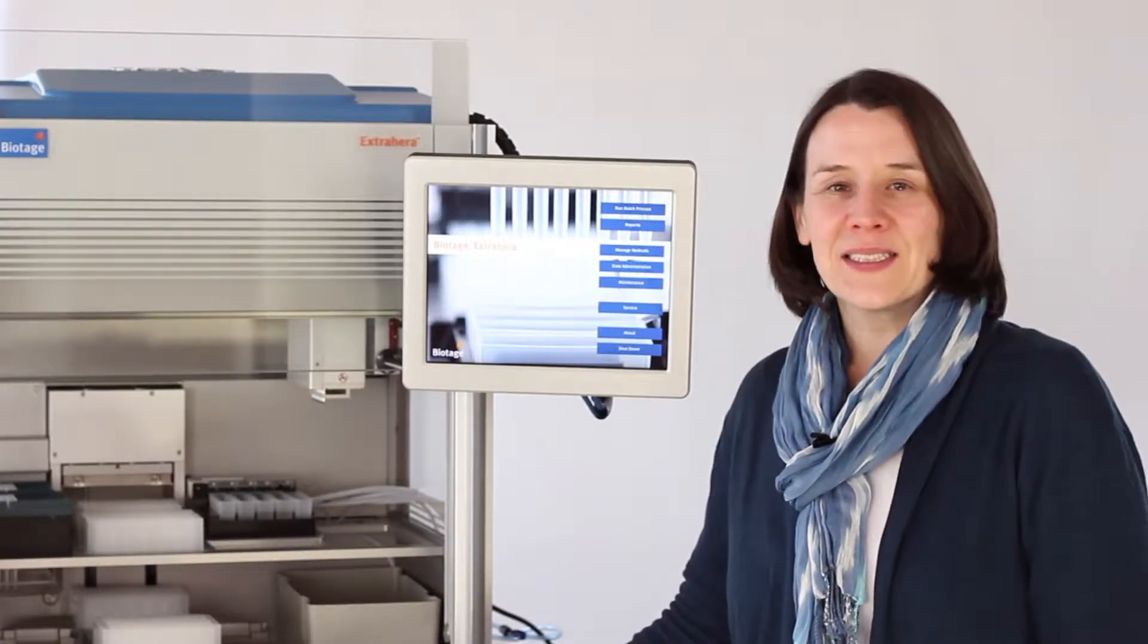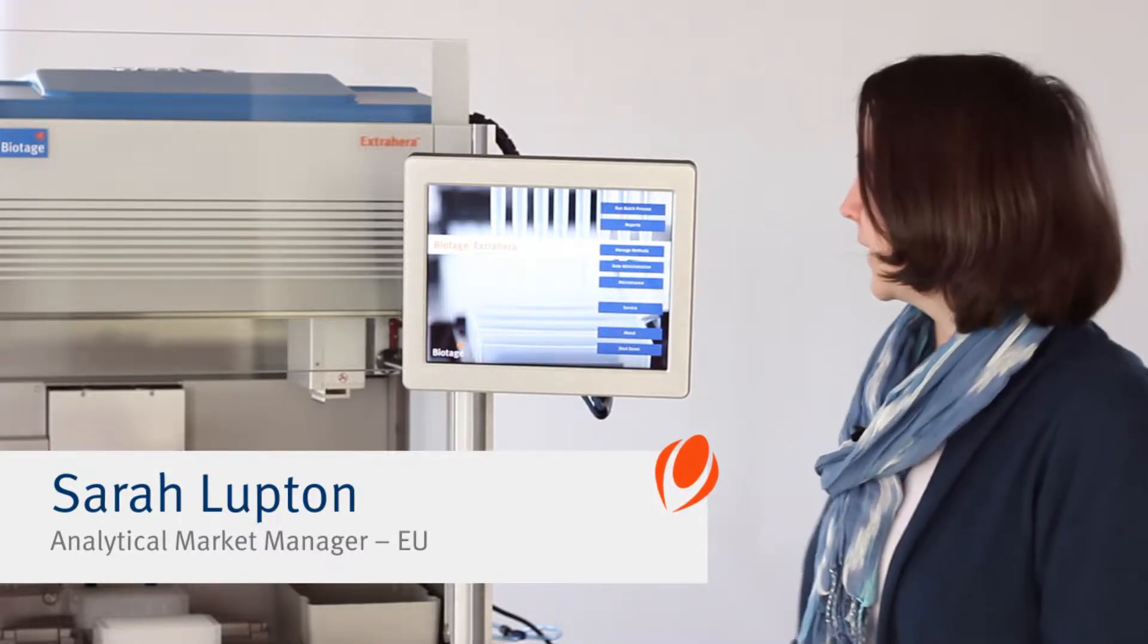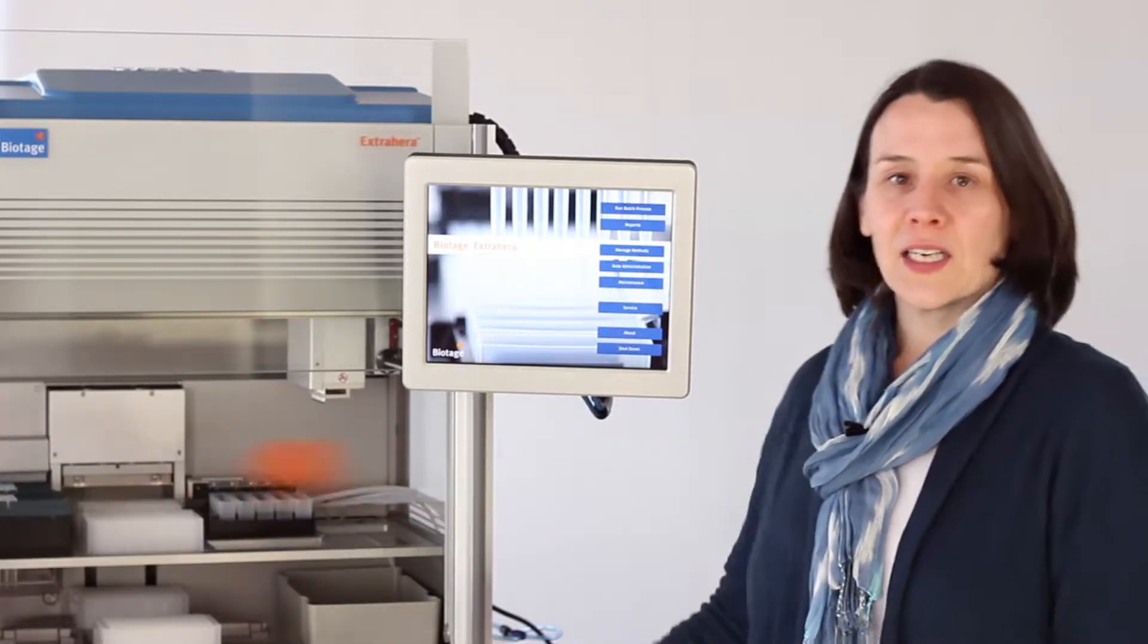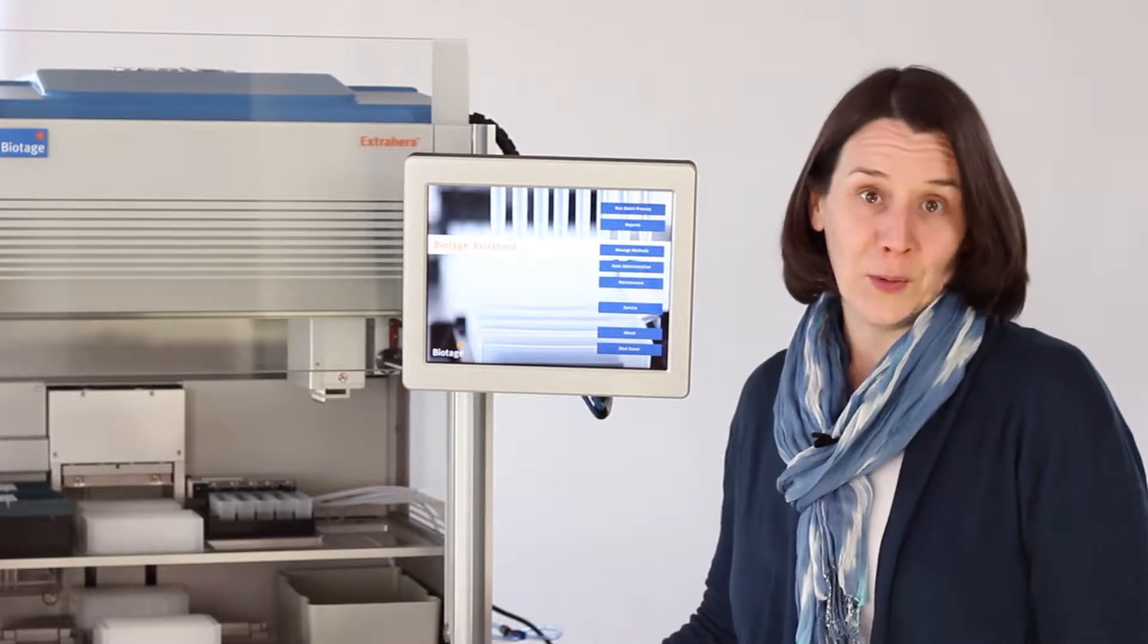Hi, my name is Sarah Lupton and I'm the principal trainer in Europe for ExtraHera. In this video we're going to see how you set up and run your method.